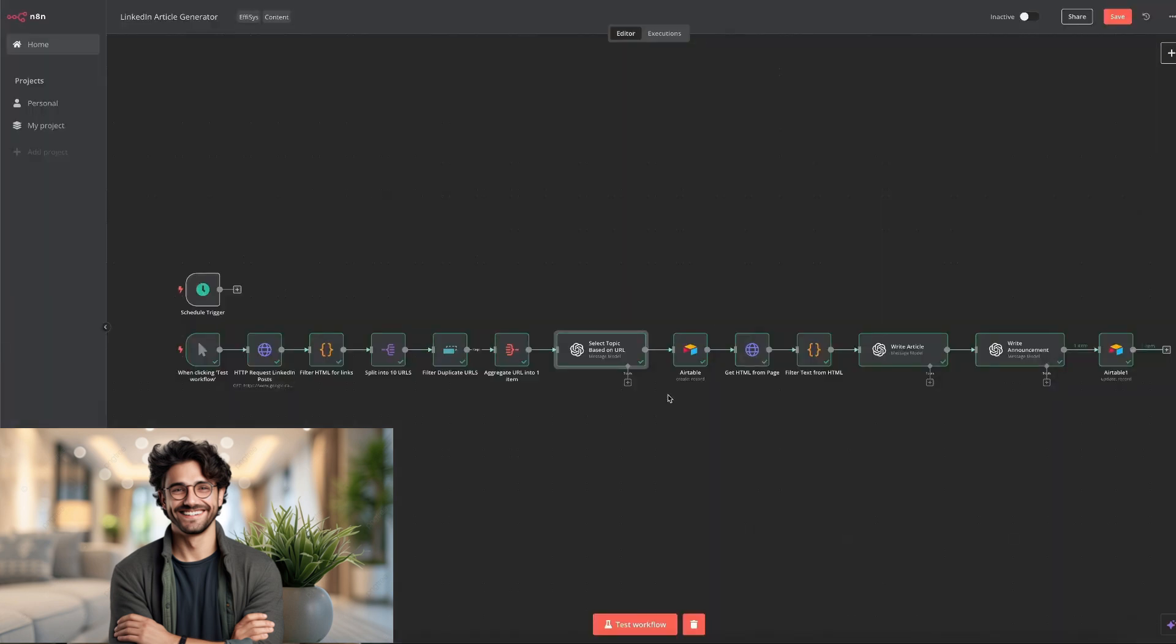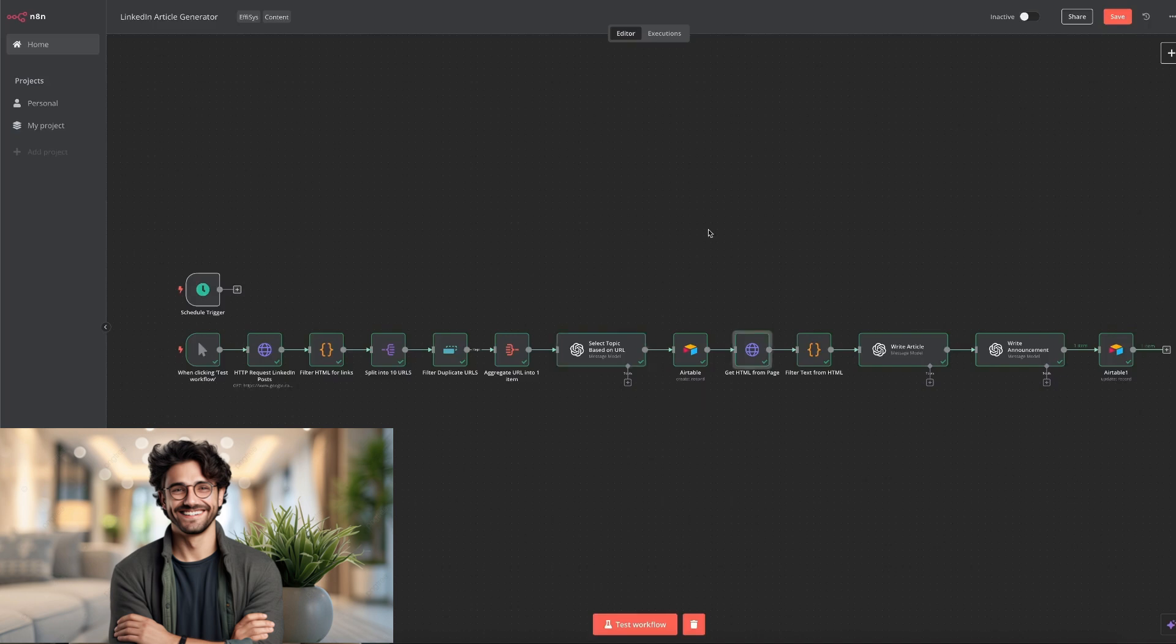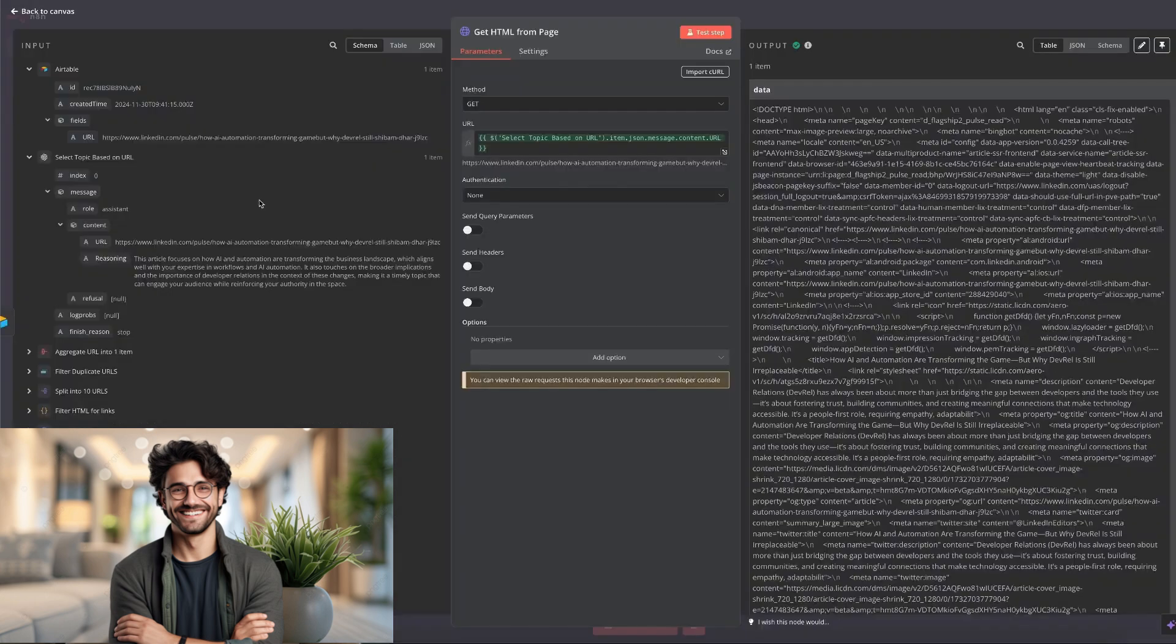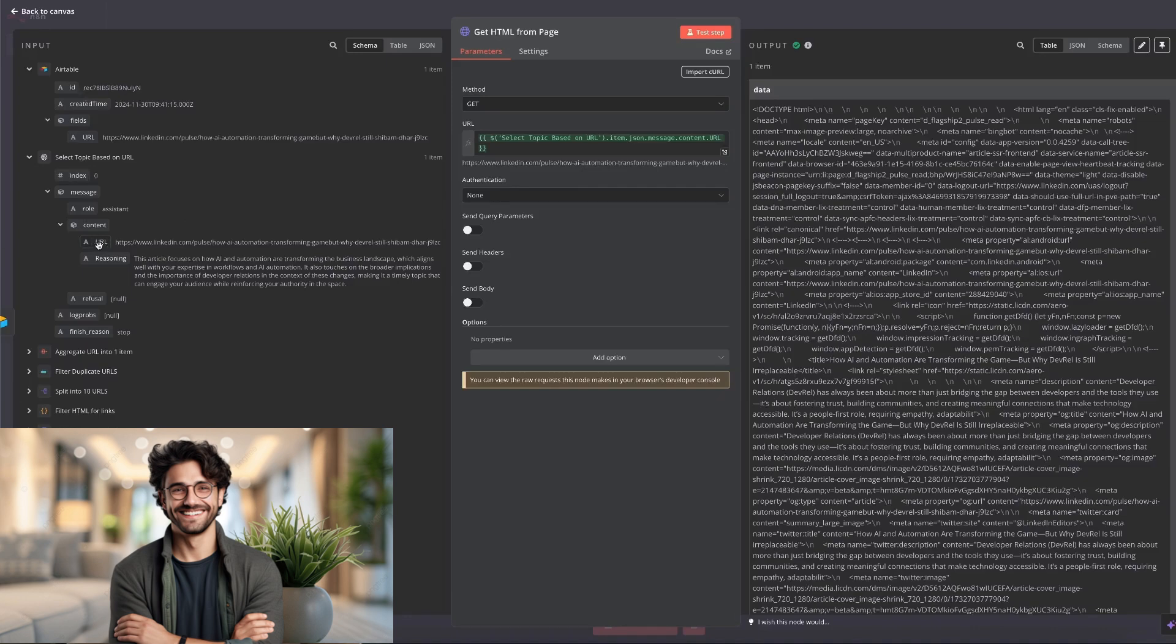So the URL alongside the reasoning gets stored into the Airtable to make it easy for us to review. But then of course, we still need the content of the article we're iterating on, which is done by just getting the HTML from the relevant page, which we do by using an HTTP note and using the URL ChatGPT has selected. So on the left side from the ChatGPT note, which is not the last one, but the one before, we use the URL and drag it over here.